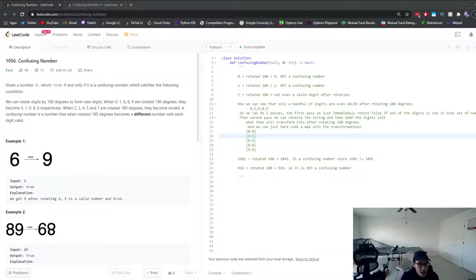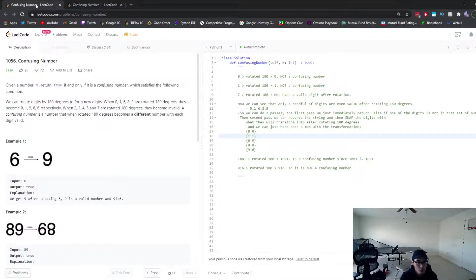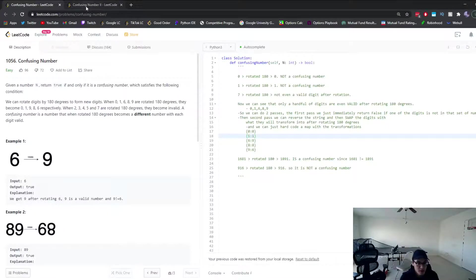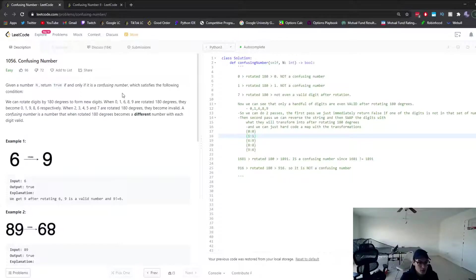Let's take a look at LeetCode 1056 Confusing Number 1 and LeetCode 1088 Confusing Number 2. The reason I have to go through Confusing Number 1 first is because this logic will carry over to Confusing Number 2, and you'll still need to understand the core logic here: how to determine if a number is considered a confusing number.